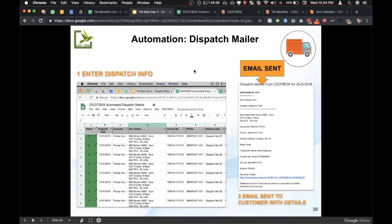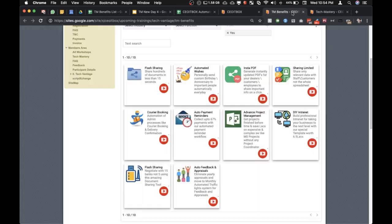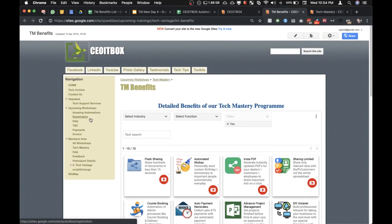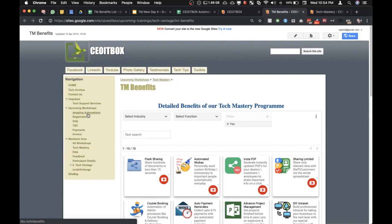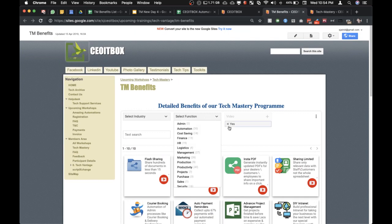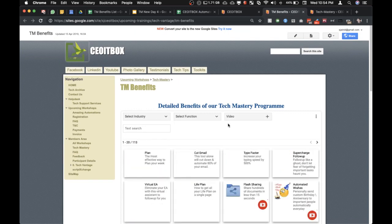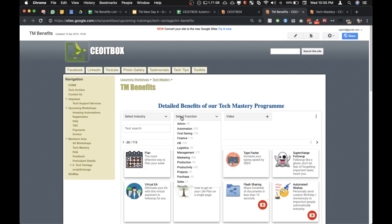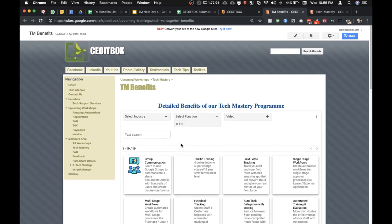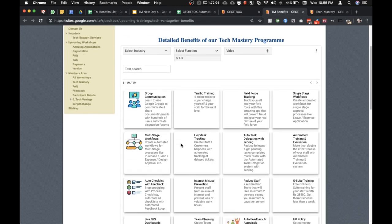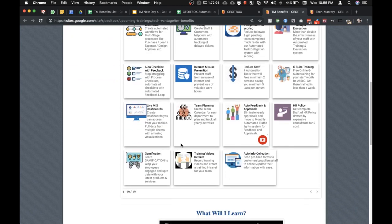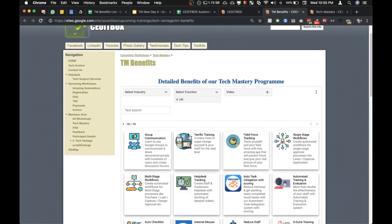So apart from this, you can go through the amazing automations link here to check what other processes can be automated. So there's a huge number of processes and these processes apply to almost all industries and verticals. You can select HR and see what other processes can be fully automated in HR.